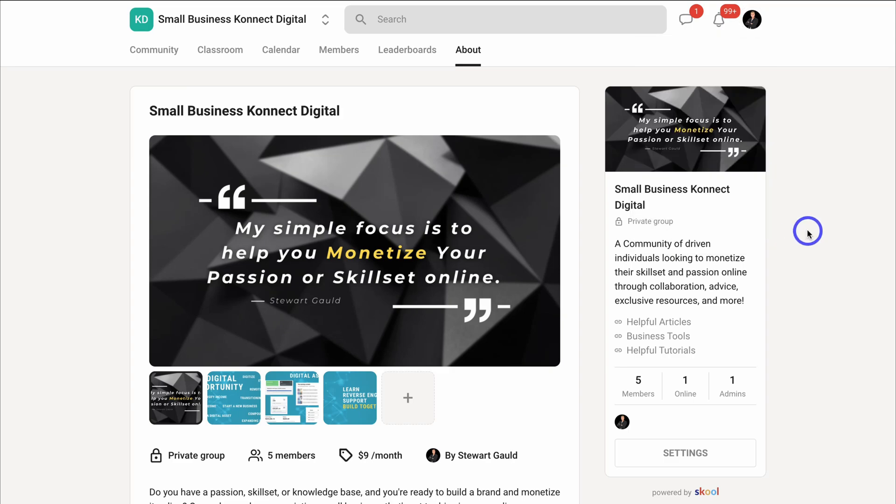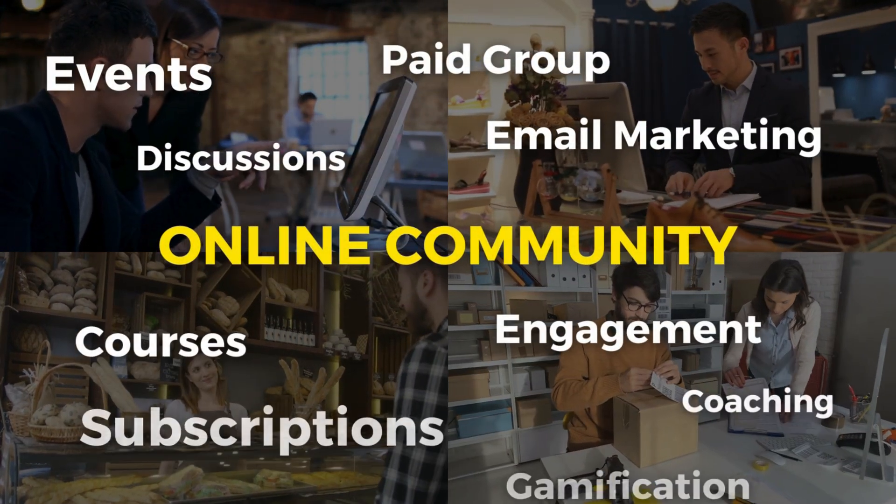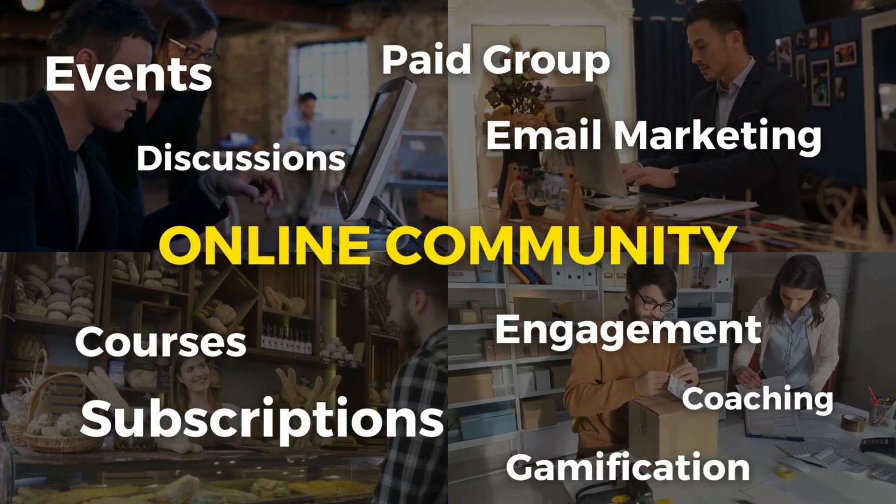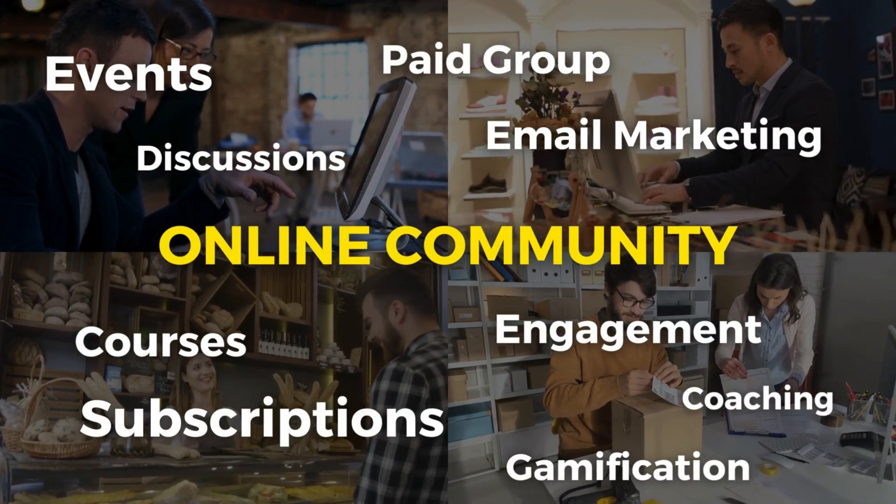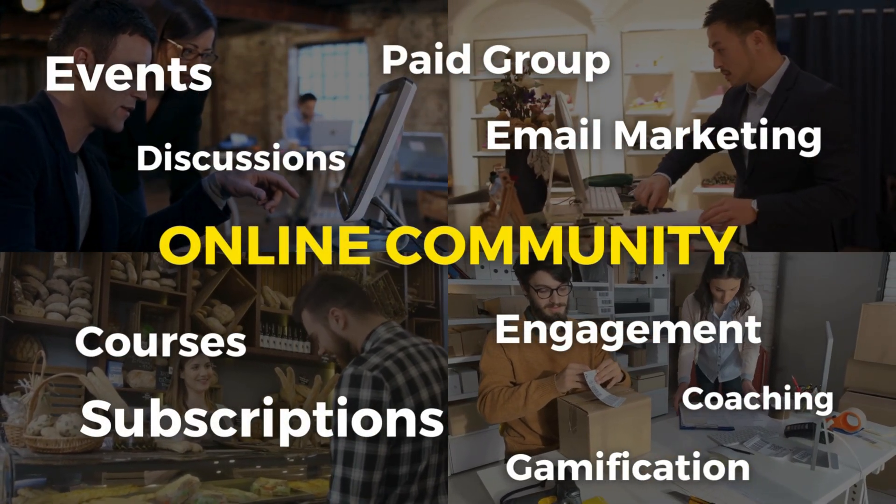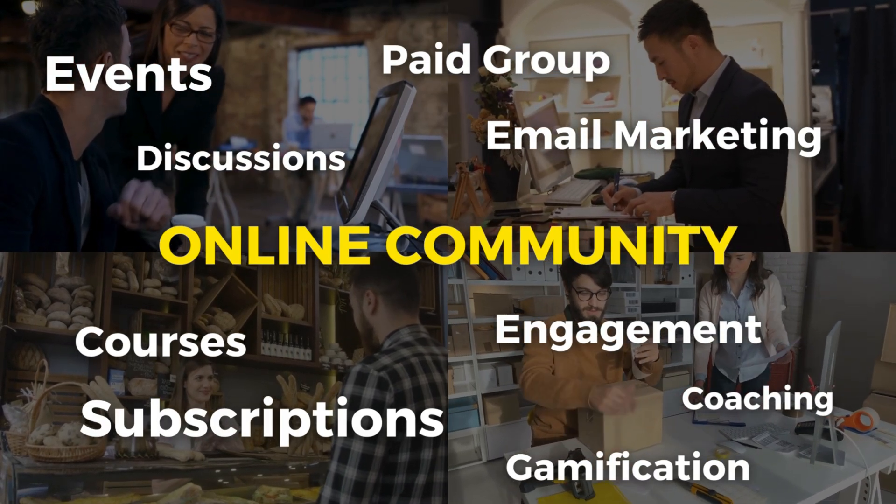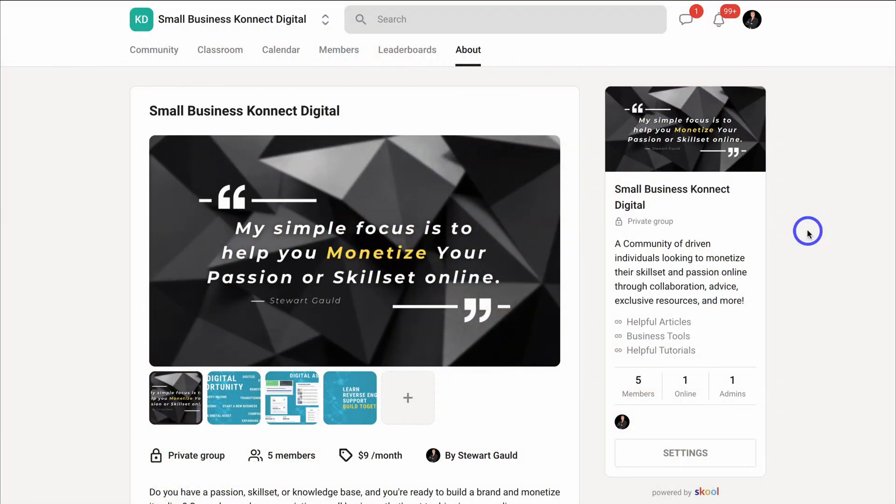And that is how you can quickly leverage School to build a community and sell your courses. Essentially, what you're doing is you're selling a community, not a course. You're selling an exclusive community that offers value in the form of courses inside.